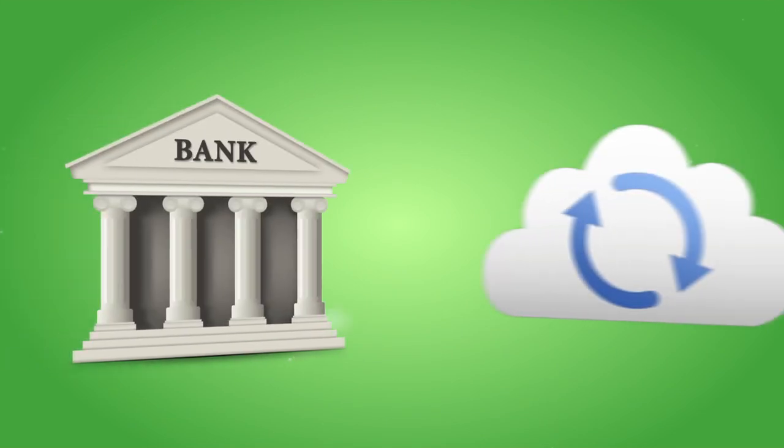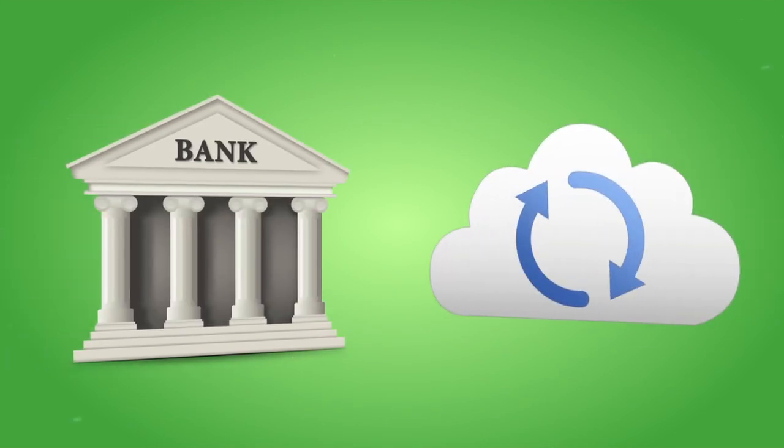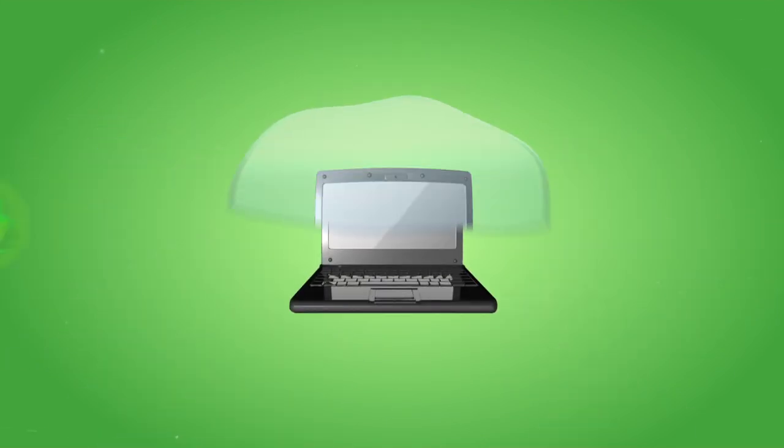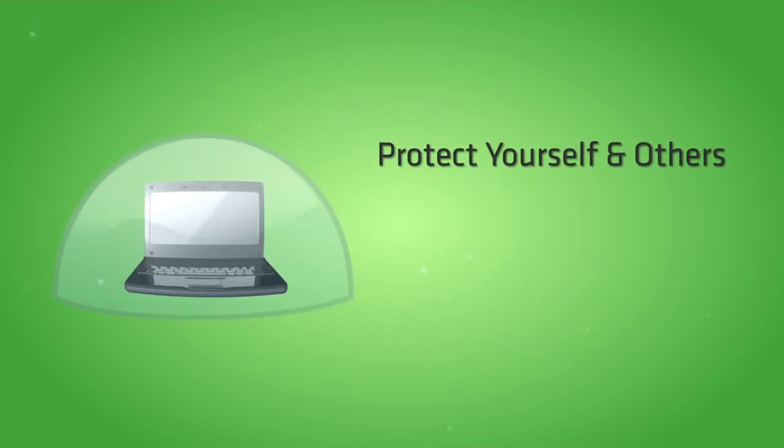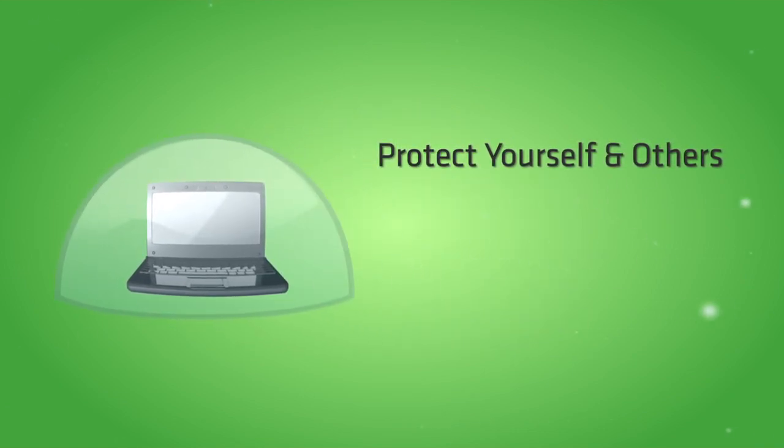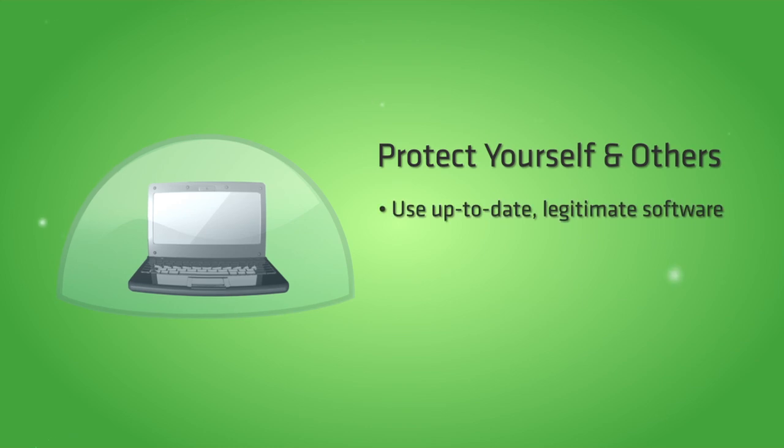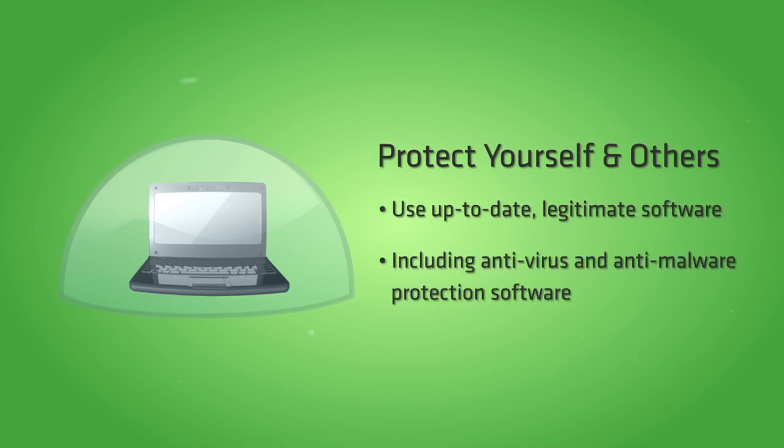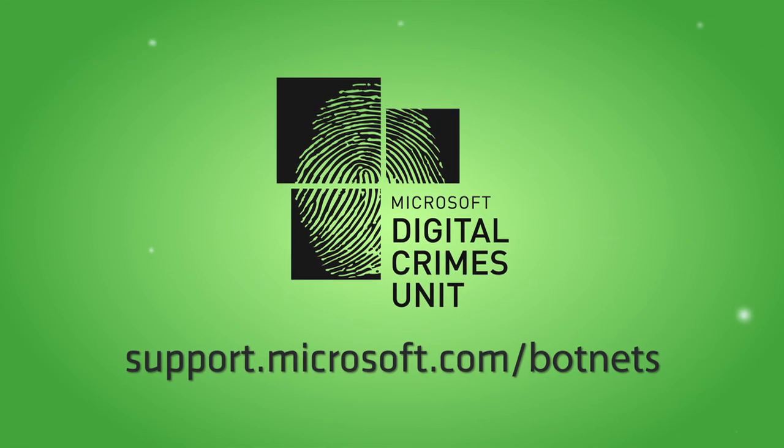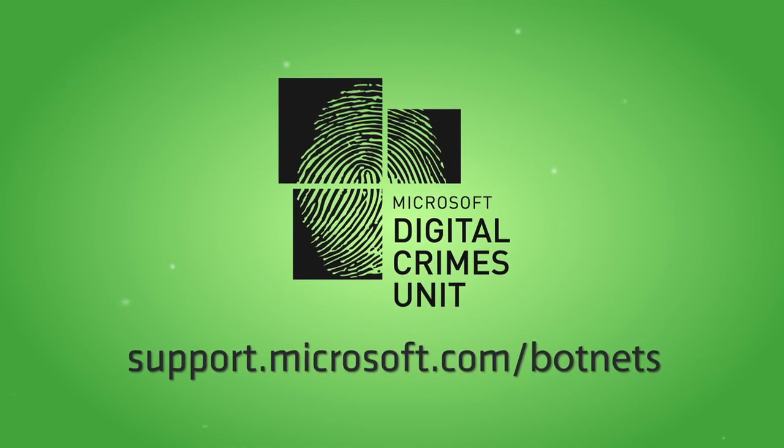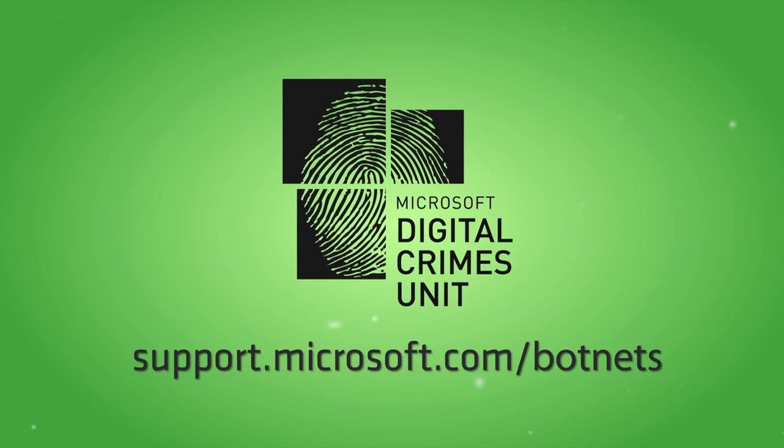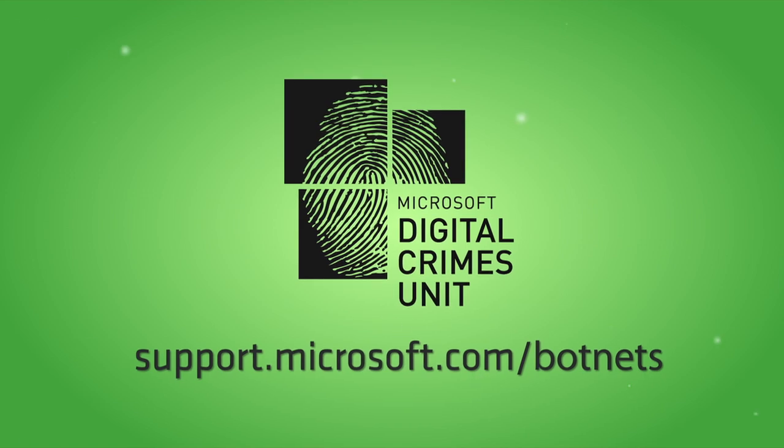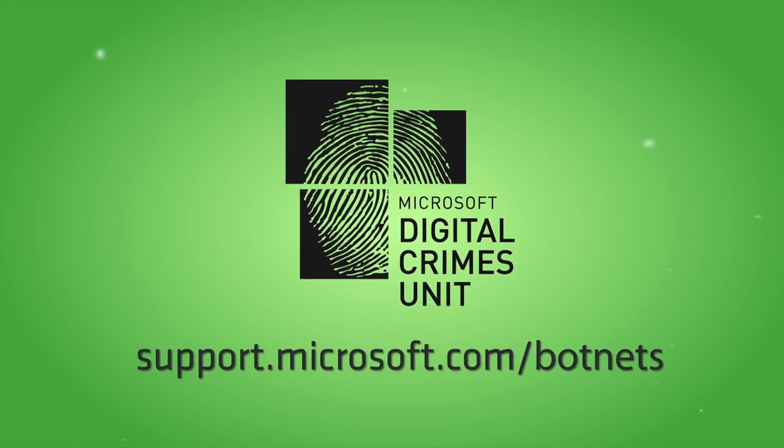Financial and technology leaders are taking action to fight these threats, and you can too. Protect yourself and others from financial malicious software and botnets by using up-to-date, legitimate software on your computer, including anti-virus and anti-malware protection. For more information and free botnet malware clean-up tools, visit support.microsoft.com slash botnets.